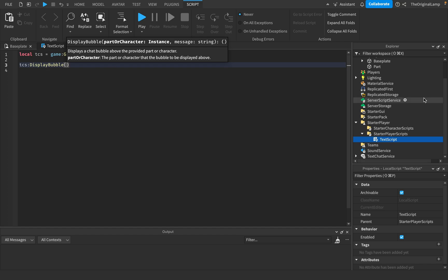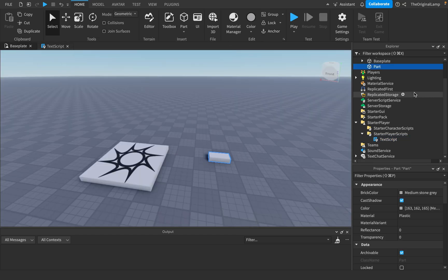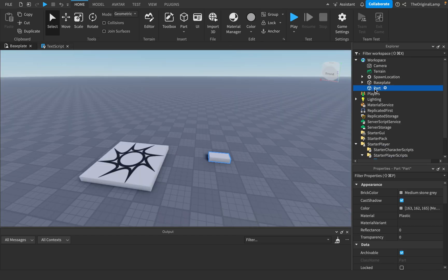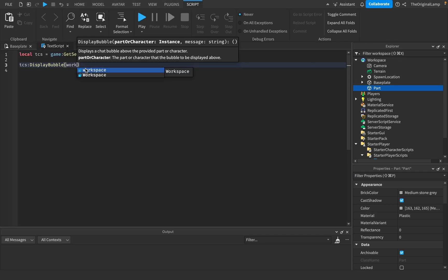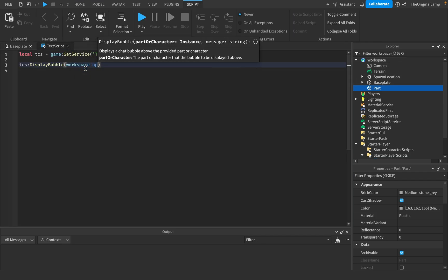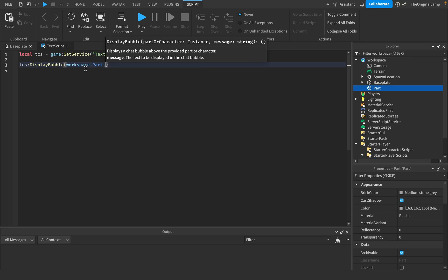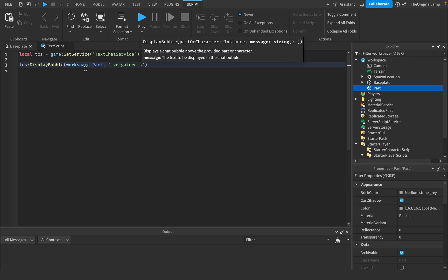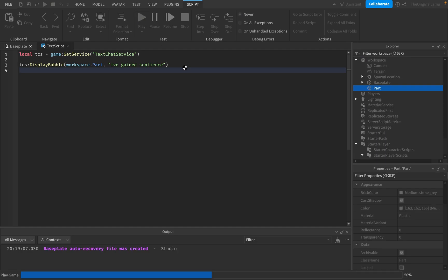So if we want to display it on this part, which is a part inside the workspace and it's called part, I'll say workspace.part. And then what I want it to display is 'I've gained sentience.' Wonderful.